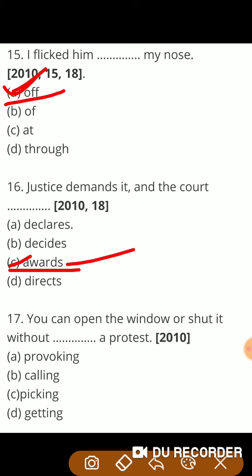Next question: 'You can open the window or shut it without — or protest.' Provoking or protest means बिना किसी बाधा या रुकावट के, बिना किसी के टोके। So guys, correct answer होगा provoking.